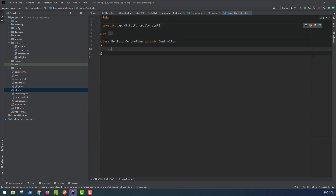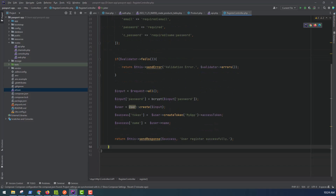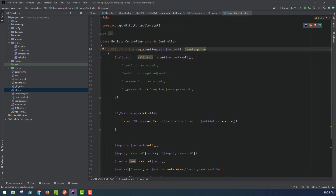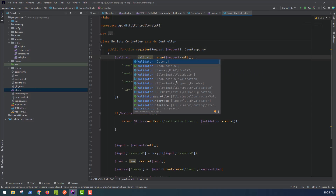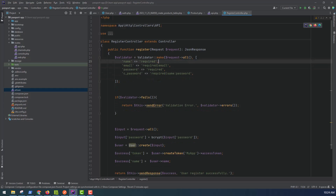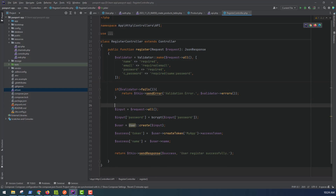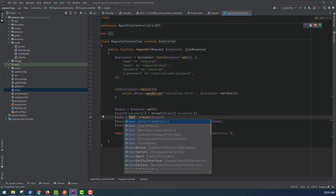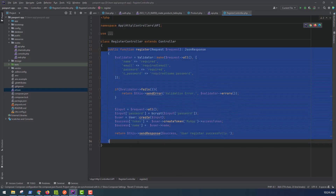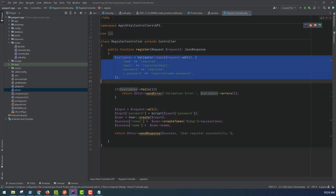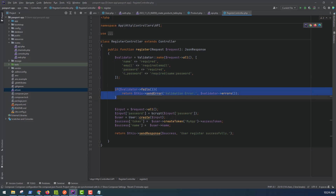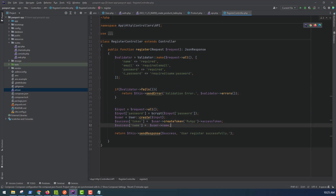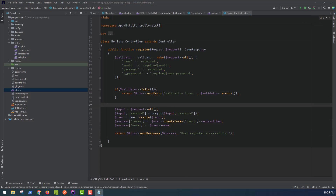The RegisterController has two functions. The register function returns a JSON response using the Illuminate Facade Validator. We validate the request data — name, email, password, and c_password confirm password. If the validator fails, we return a validation error. If it does not fail, we continue: hash the password with bcrypt, create the user, generate a token, and return a success response with the token.